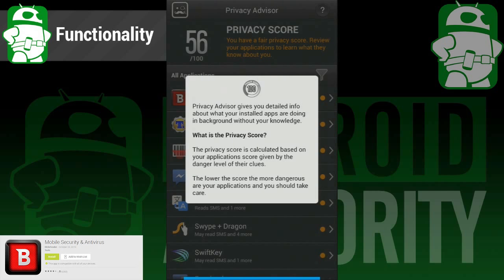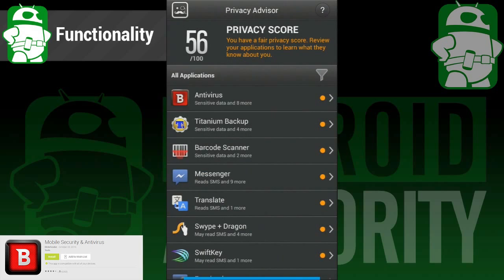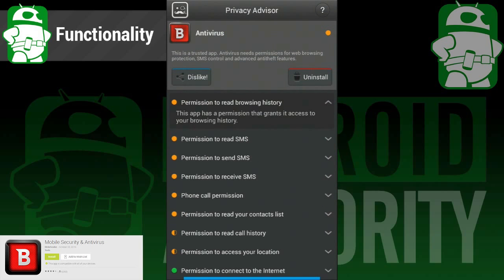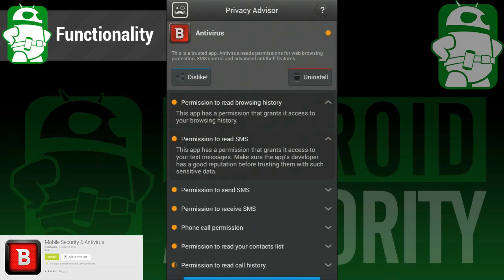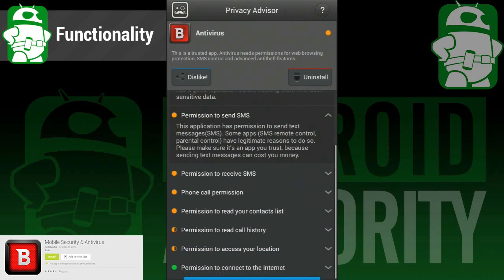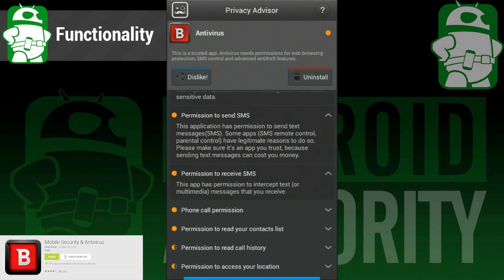Lastly, there is a feature called Privacy Advisor. What this does is scan your apps to see which ones might be the greatest threat to your privacy, and then gives you the option to uninstall them. This is one of the best ways to see what permissions your apps ask for, and you'd be surprised which ones ask for the most stuff.